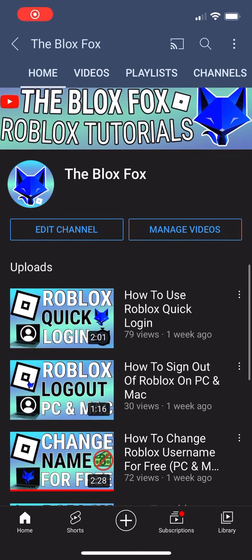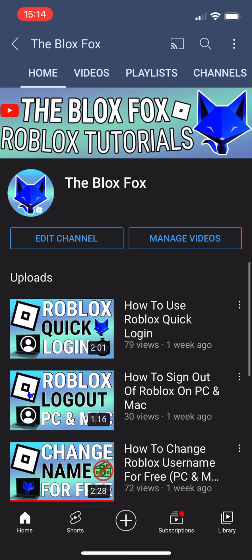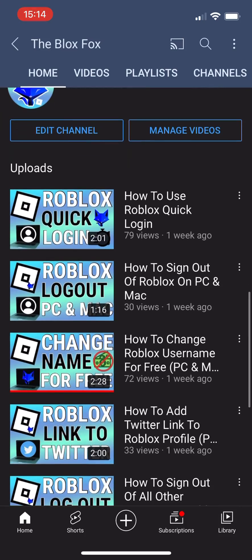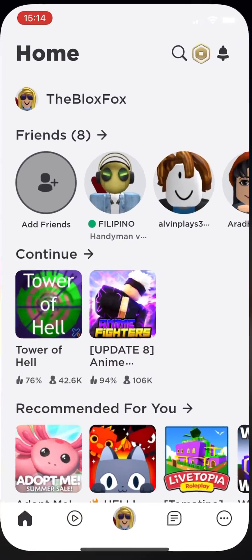You're watching the BloxVox and this is a video on accepting group join requests on Roblox on mobile. If you find this video helpful, please consider subscribing to my channel and liking the video.